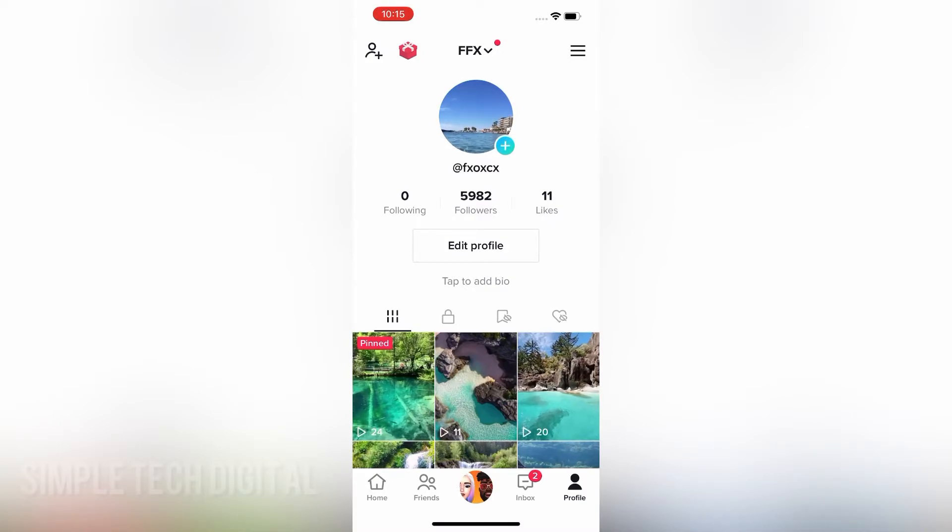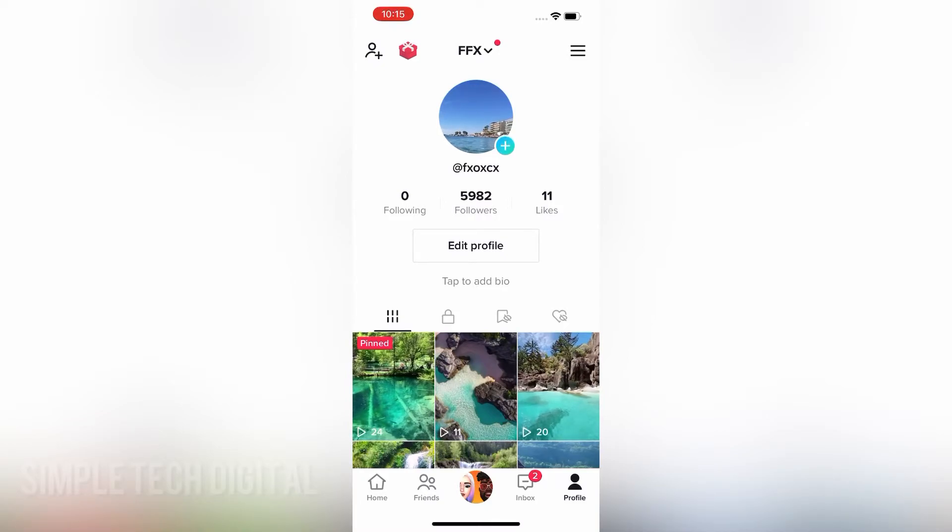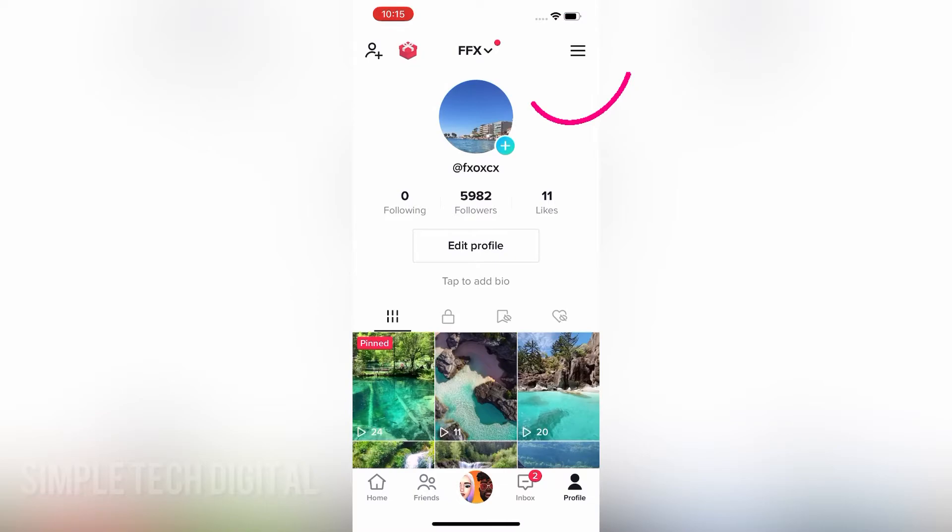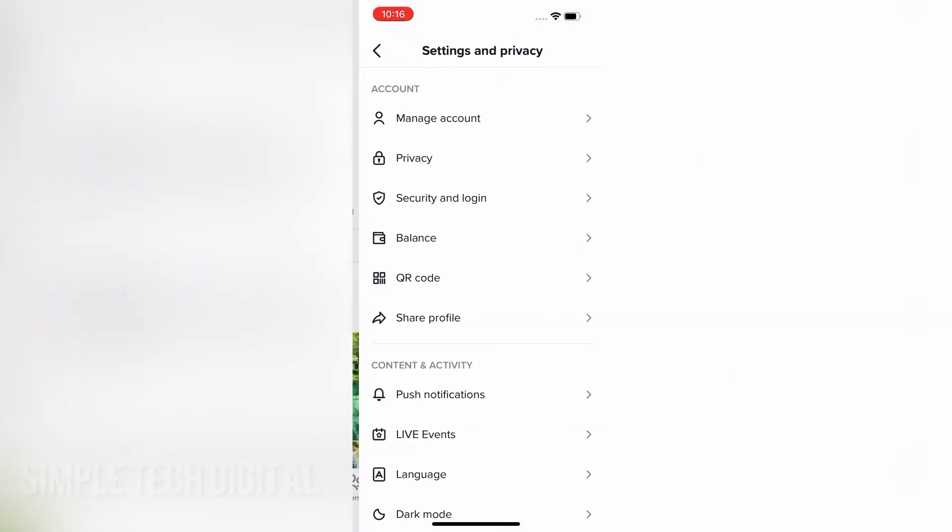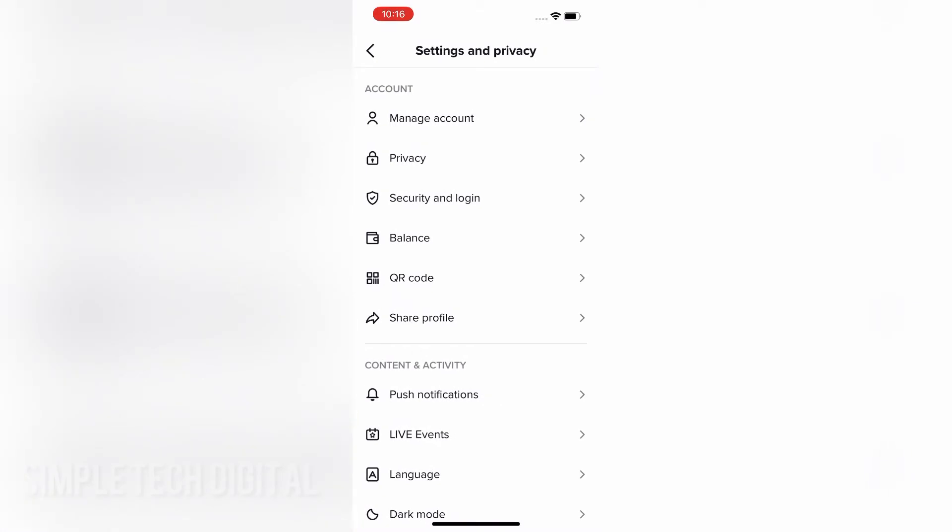And the next thing we're going to do is click on the three lines in the top right corner, and then navigate to settings and privacy. Once you navigate to settings and privacy, you're going to be brought to this page right here.